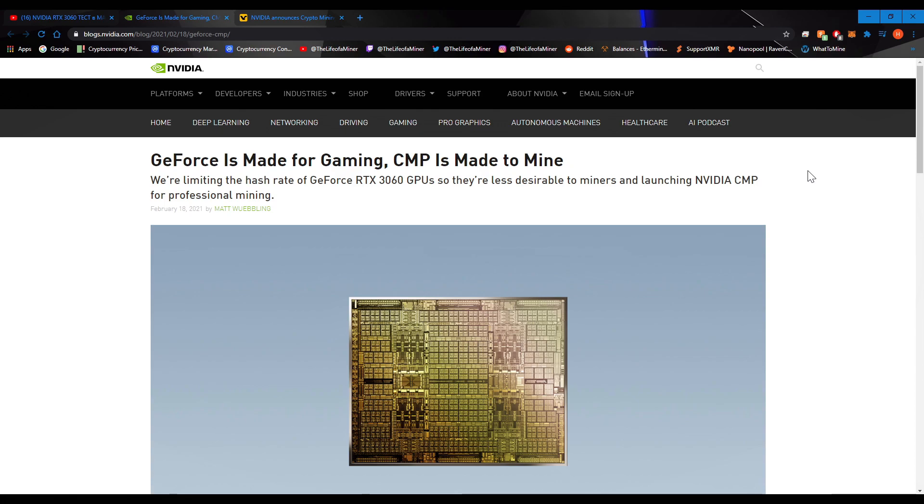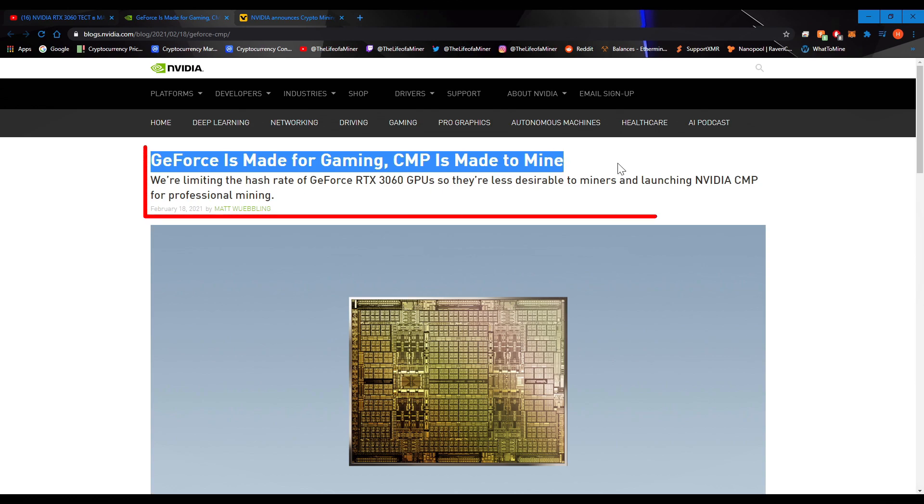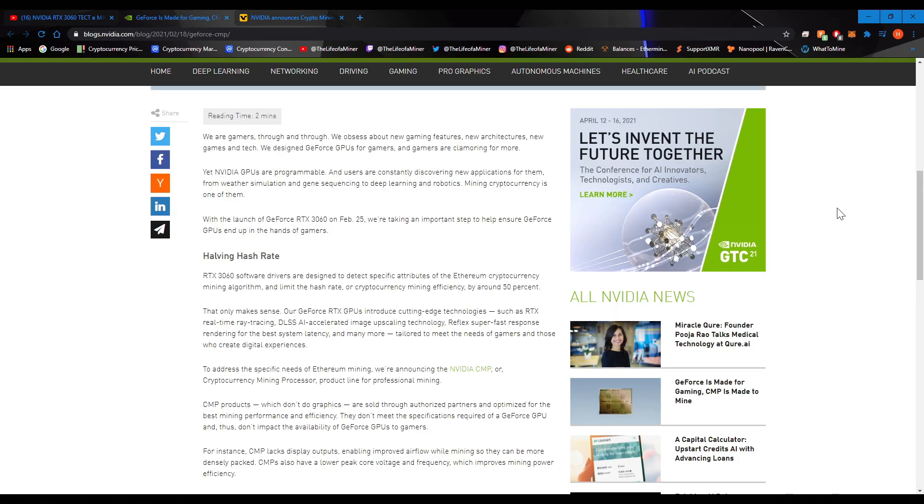So pulling up this first article. And this article is actually from the NVIDIA website. And it states right here. GeForce is made for gaming. CMP is made to mine. We're limiting the hash rate of the GeForce RTX 3060 GPUs, so they're less desirable to miners, and launching the NVIDIA CMP for professional mining. So, if I scroll down a little bit, it does state right here.